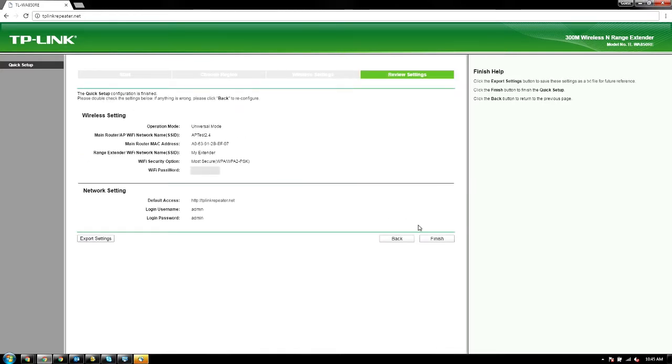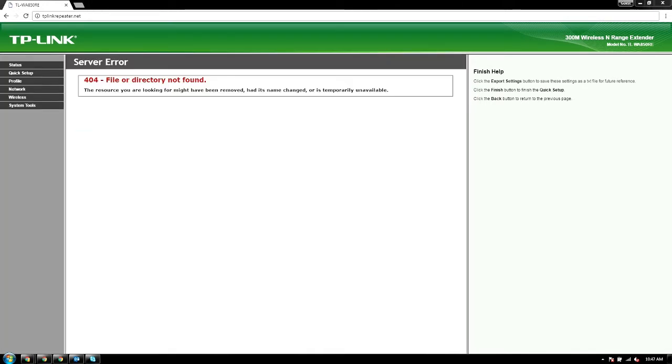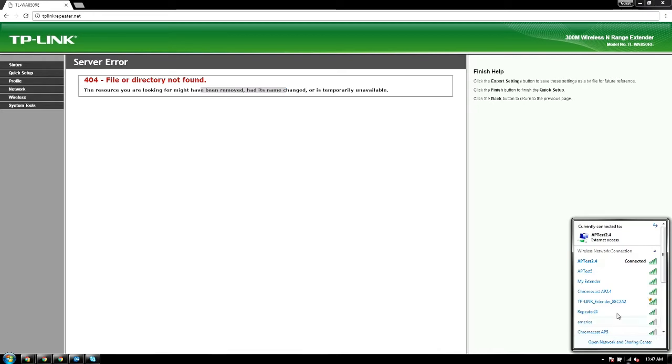That's pretty much it. You can go ahead and click finish. It's going to apply these settings and reboot. You'll probably see a silly error on the screen—it's mostly because it's now its own thing.